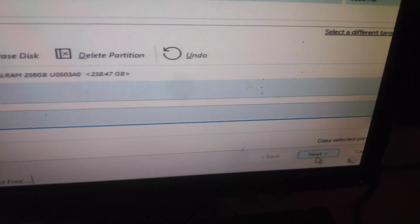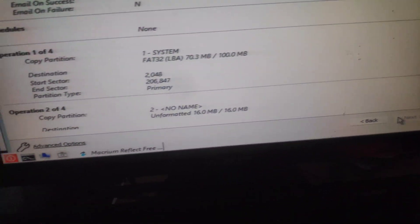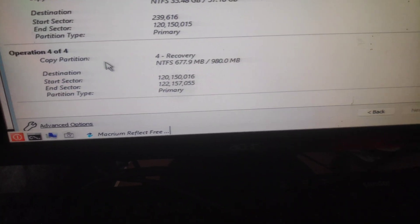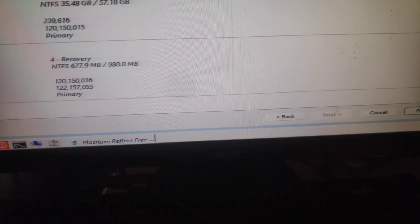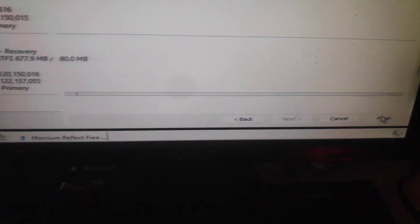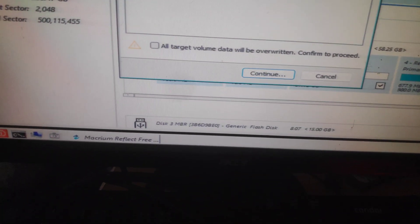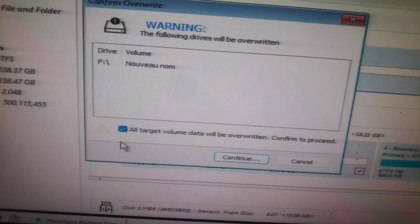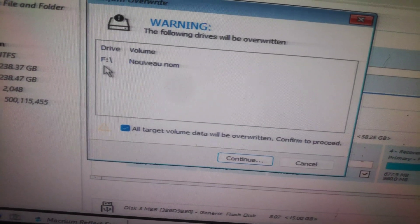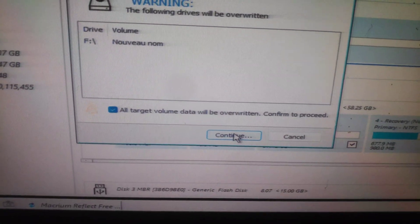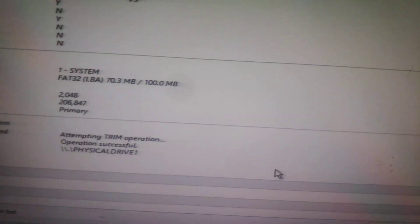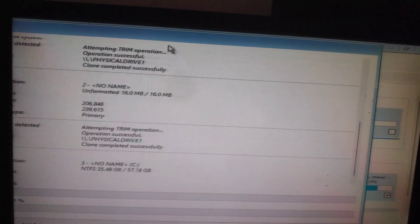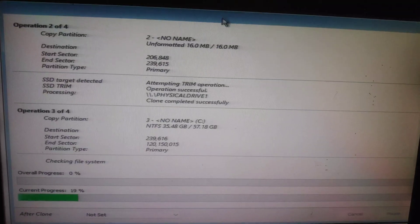Click Next, then Finish. Confirm the deletion of all data in the destination volume and click Continue. Cloning is starting now.